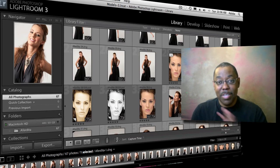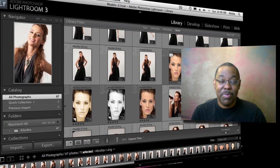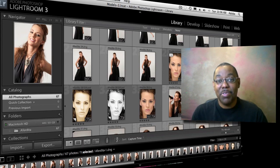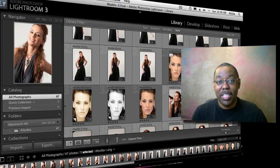That was a quick look at how virtual copies work inside of Lightroom 3. I hope you enjoy it. Non-destructive — you can go back and forth and do whatever you want between those virtual copies, and life is good. Thanks for watching, and we'll catch you next time on the Adobe Creative Suite Podcast. My name is Terry White.